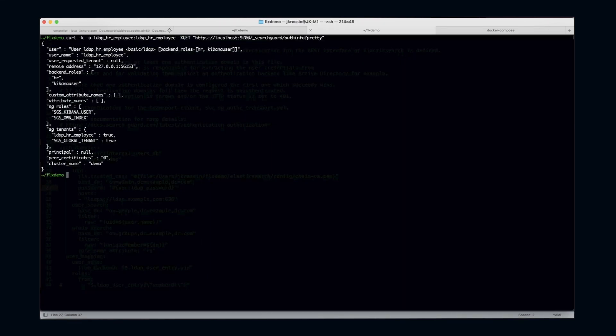As you can see, I'm still able to log in with my LDAP HR employee user.